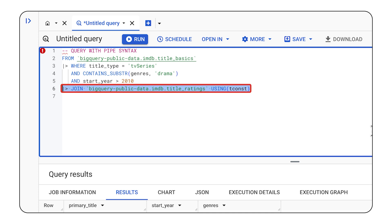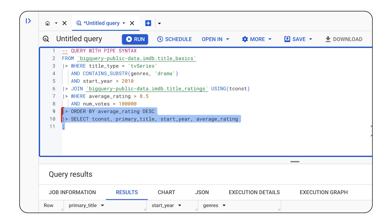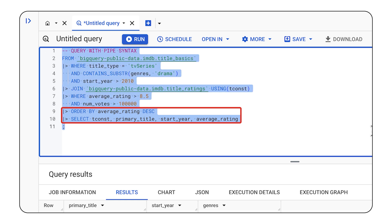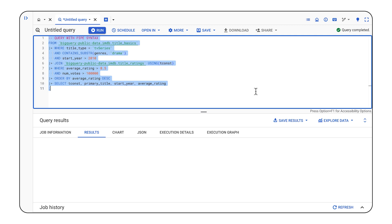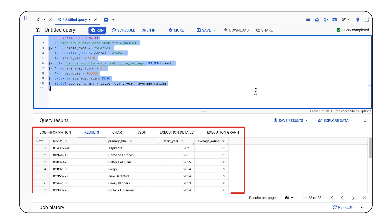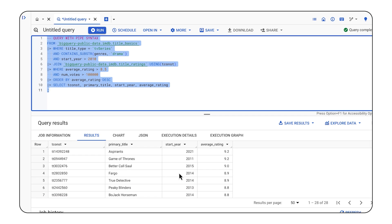So let's do that. We'll join to the ratings table. And within the ratings table, I'll filter to records that have a high average rating and a high number of votes. I'll also order by average rating and then select the fields I'm interested in. When I run the query, I get some great shows that I could check out.